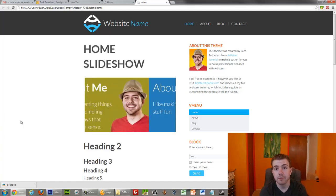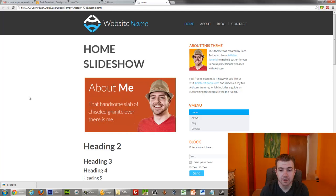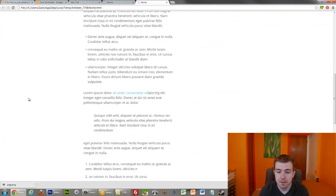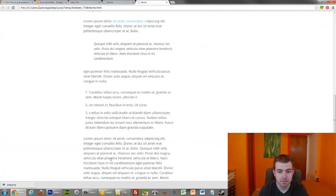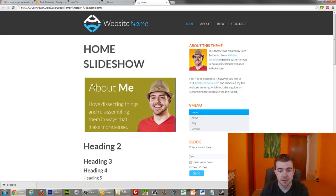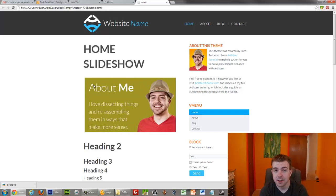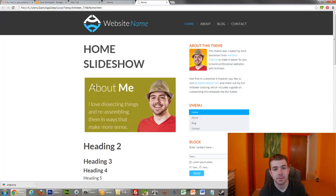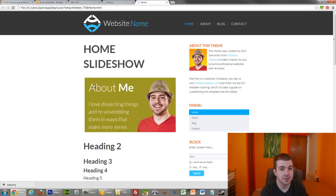there's a quick little overview of how Artisteer slideshows work. You can also add them to your header and maybe even your footer. I'm not entirely sure, but pretty easy to use. So leave comments, please, if you have any questions or if you enjoyed this. And, of course, like the channel, visit artisteertutorial.com. You can learn more about this template as well as about how to use Artisteer in general. Thanks.